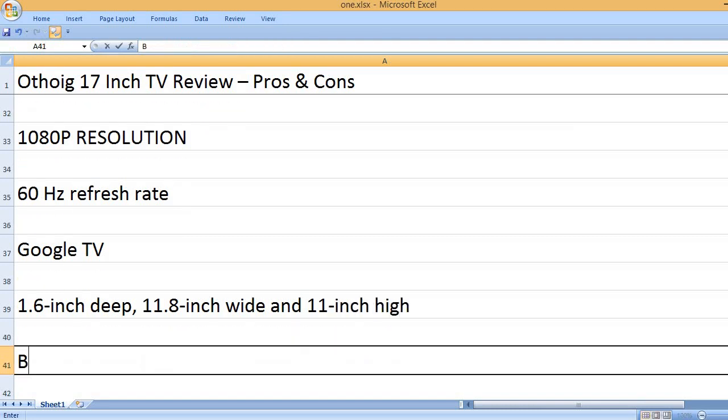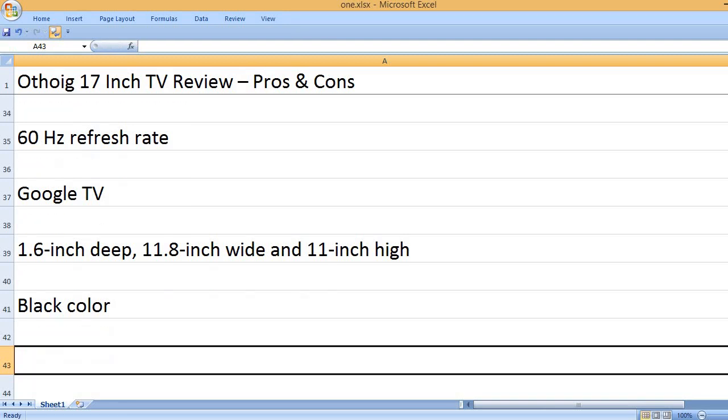1.6-inch deep, 11.8-inch wide and 11-inch high. Black color.